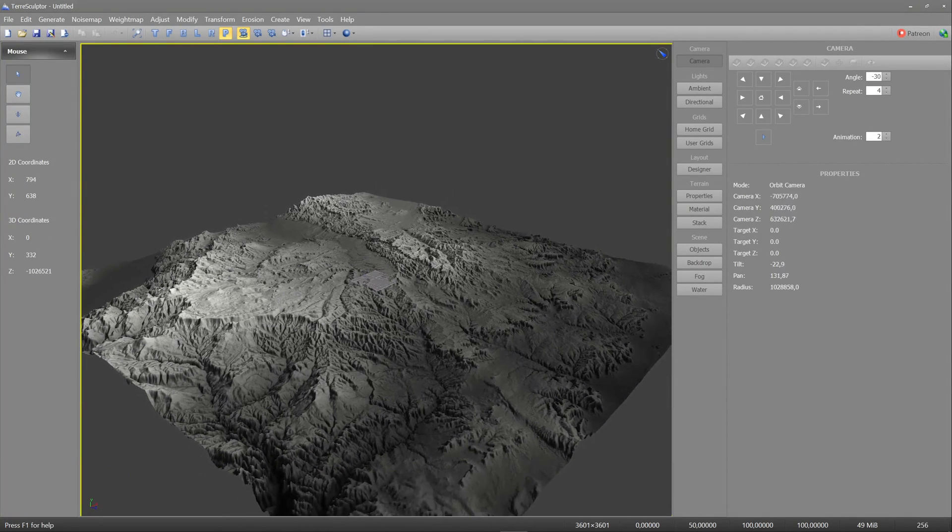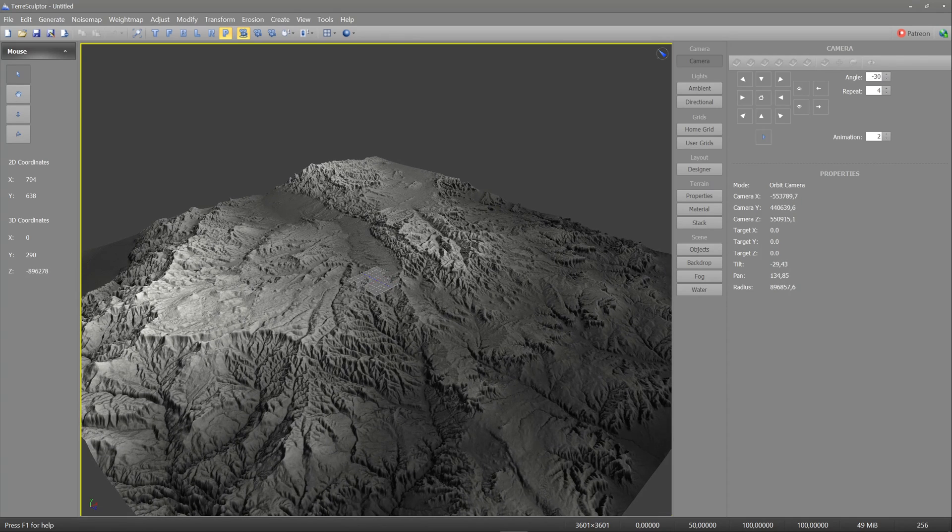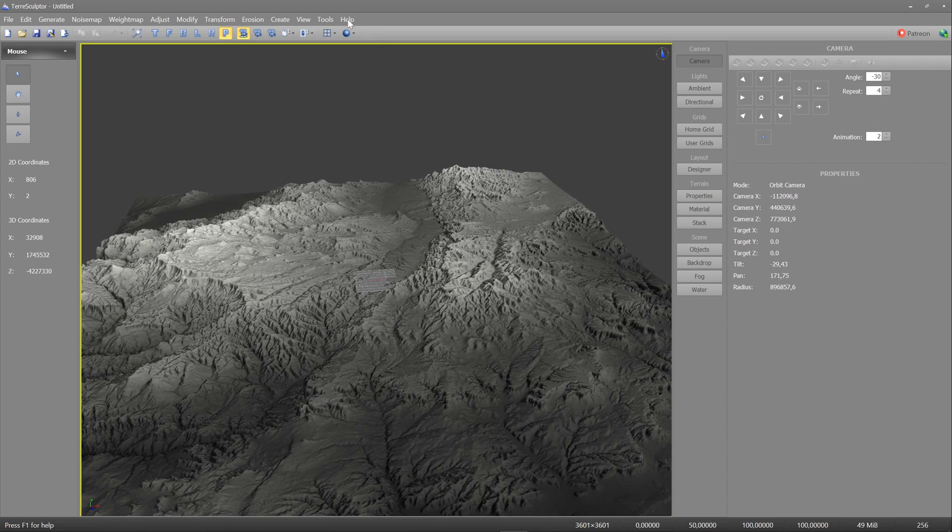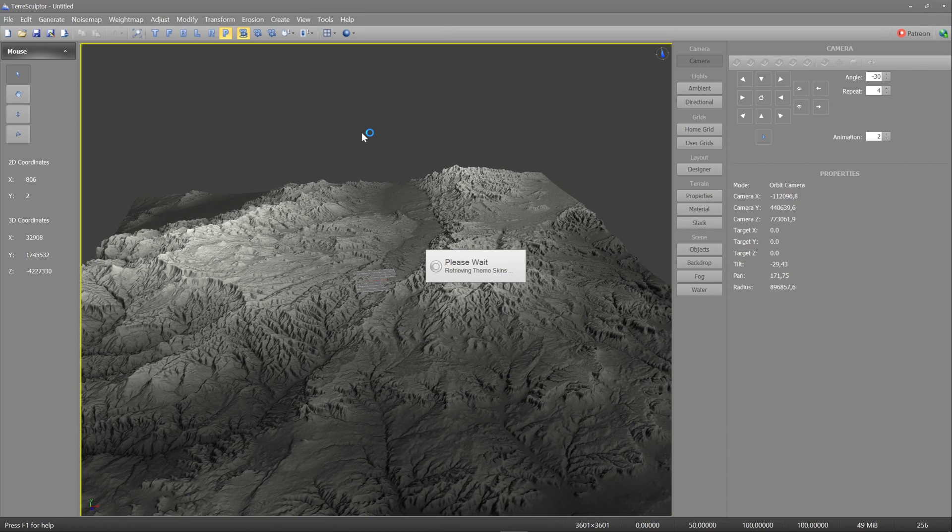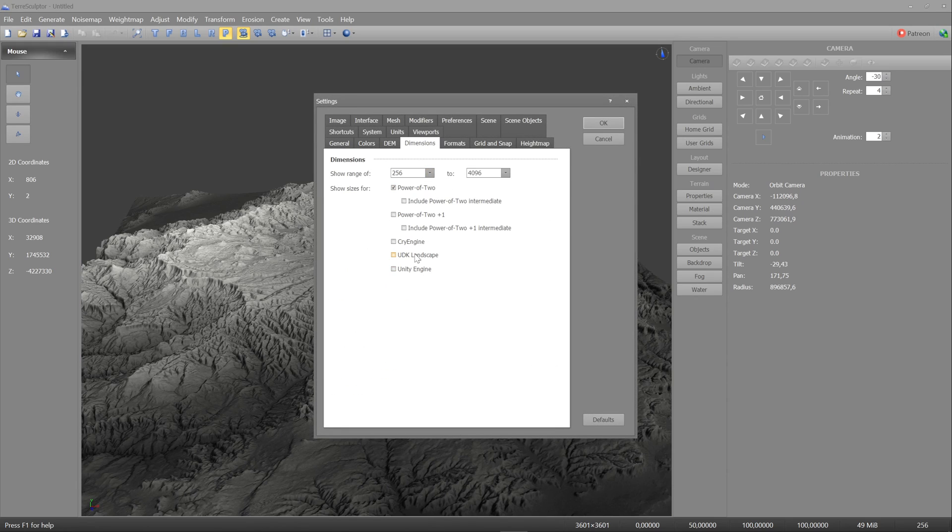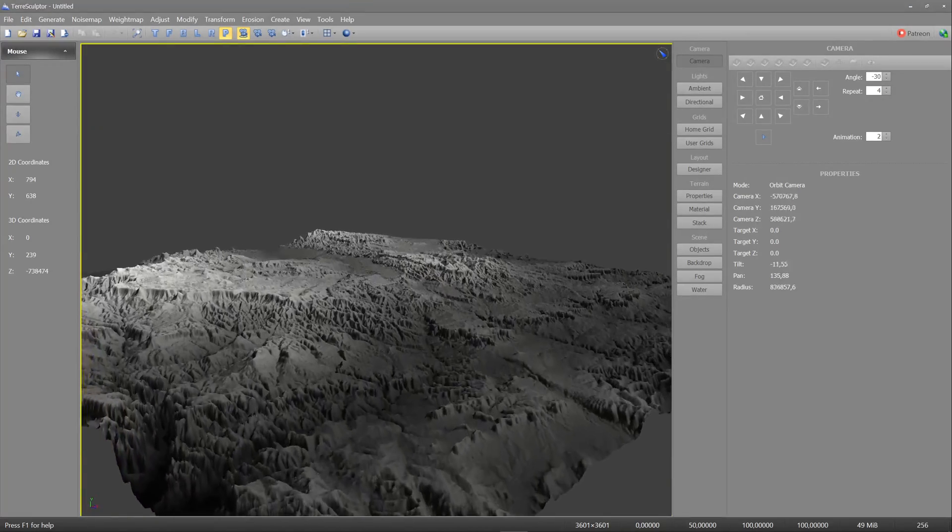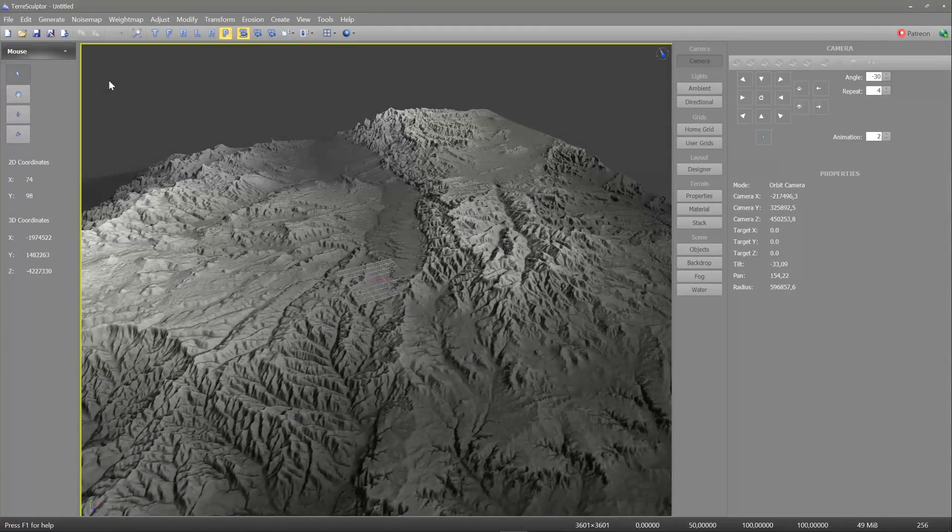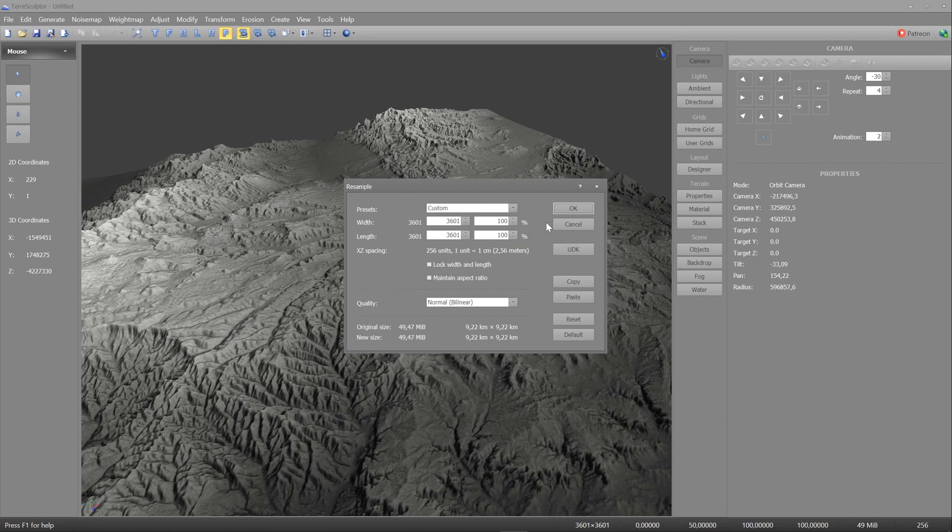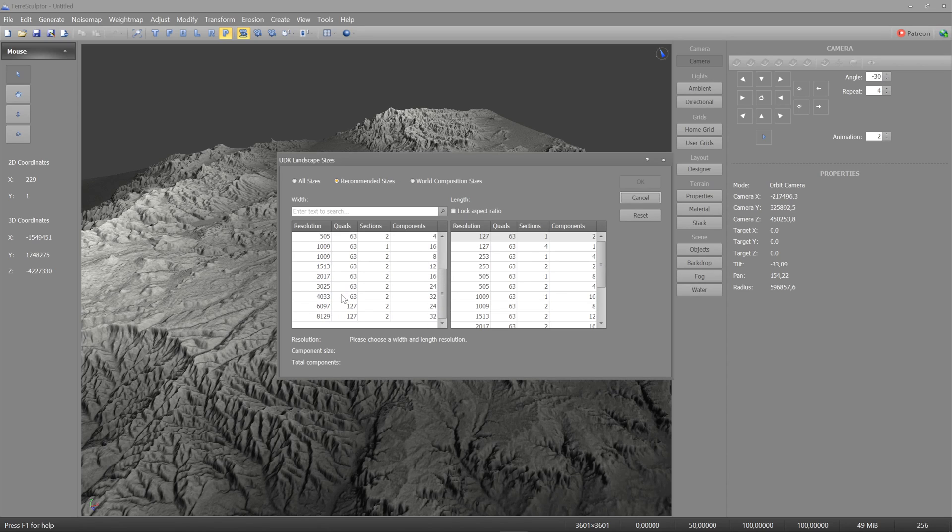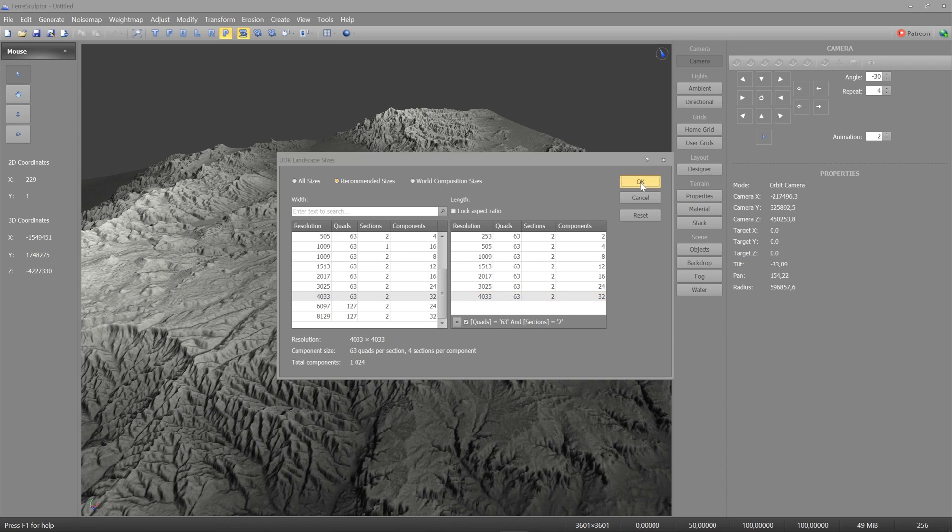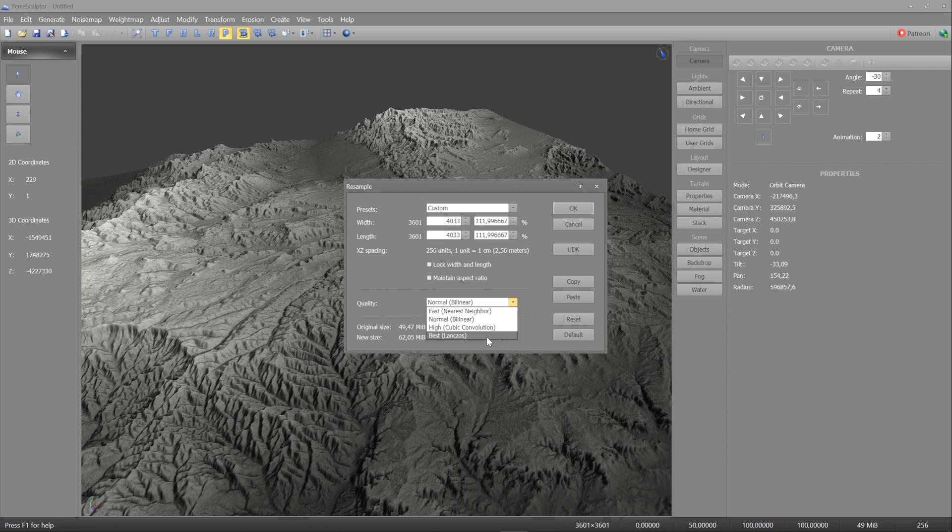UE actually wants a specific resolution, and it's really weird numbers actually. So to make our lives a bit easier, we're gonna go to tools, settings, wait, then we'll go to dimensions, and then we'll enable UDK landscape. Now this will make our lives way easier to import in Unreal Engine. So you'll go to modify, resample, and this is where this UDK setting comes in. Press the UDK button, and this is all the formats that Unreal Engine actually wants. Now we're gonna pick 4033, since that's the closest we can get to UE's standard. So there's gonna be a bit of detail stretching weirdness, but don't worry, we'll fix that all in UE.